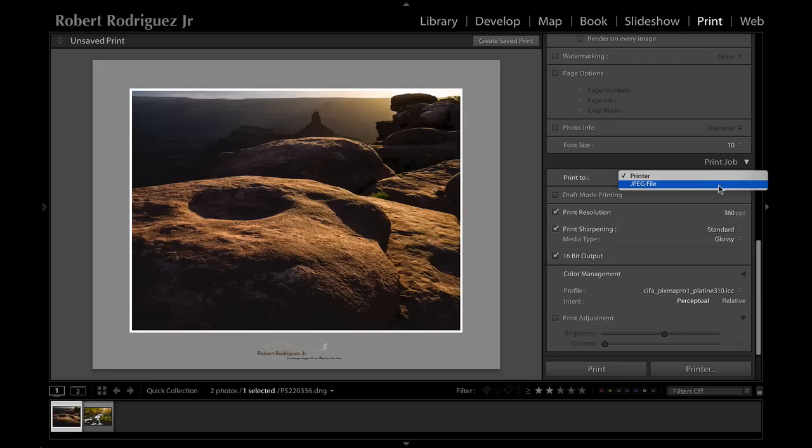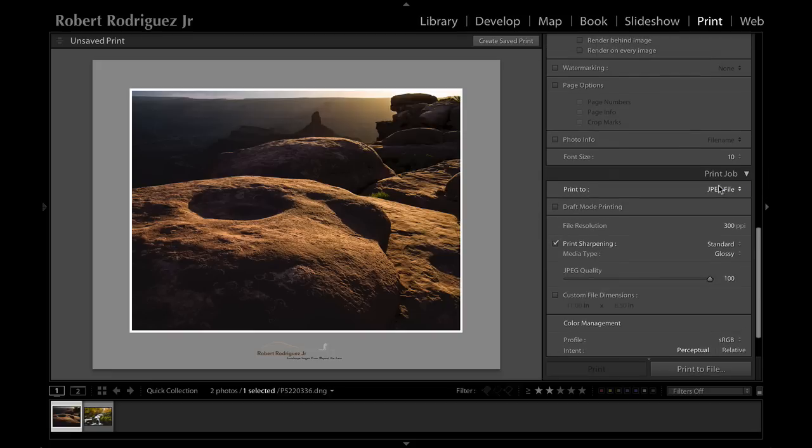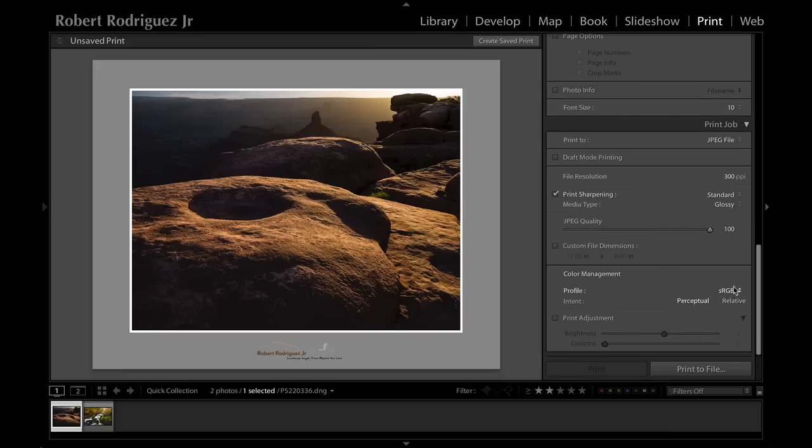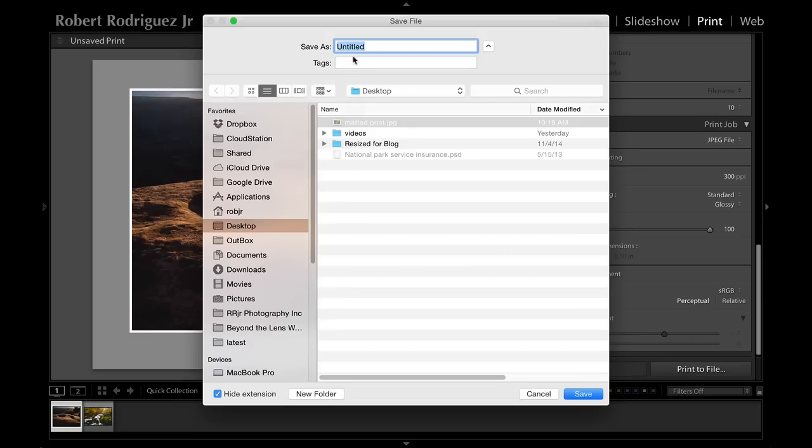Now you can go ahead and down in the print job area you can change this from print to printer to JPEG file. Now this will actually export this as a JPEG file. You can set your resolution, you can set the sharpening, you can set the JPEG quality, you can even set the output profile. In this case if I'm going to share it online, almost always you want to use sRGB. I'll click on print to file and let's give this a name.